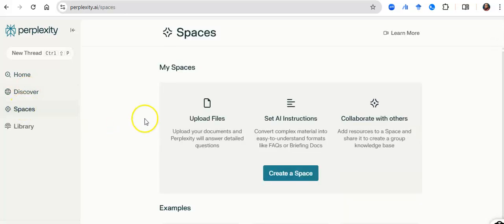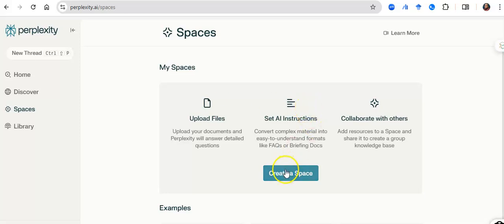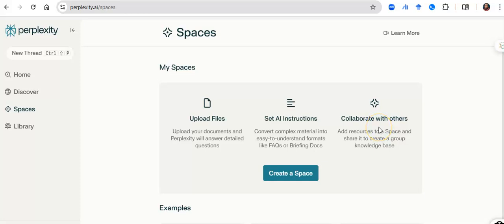It has spaces. Now, in the spaces option, you are allowed to upload your PDF document. Say you have a research work you want to understand better. This is where you get to upload that work, and you begin to discuss with that PDF document to get further insight. You also have the ability to convert complex materials to very simple short notes that you can use for your presentation. You can convert papers to very simple FAQs.